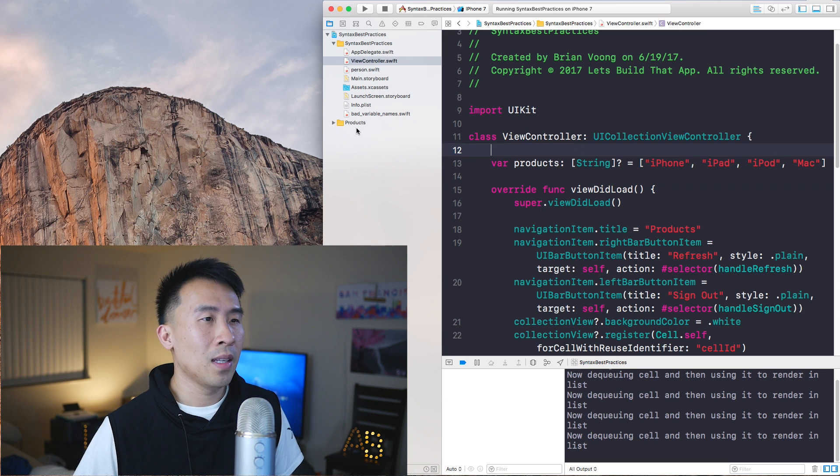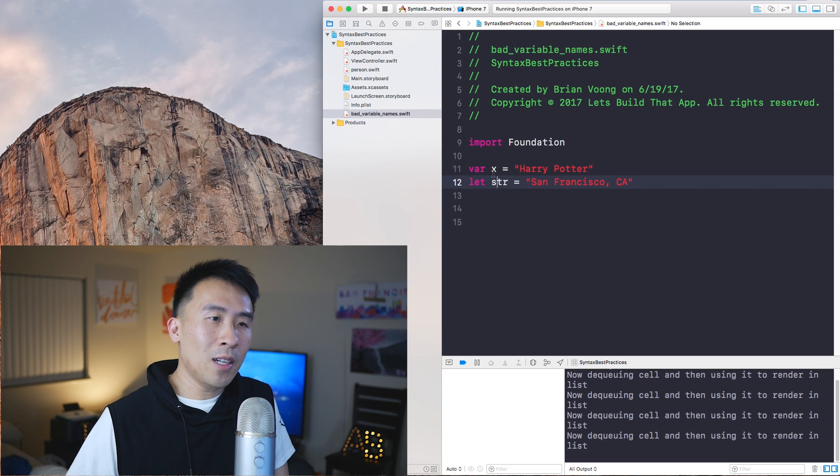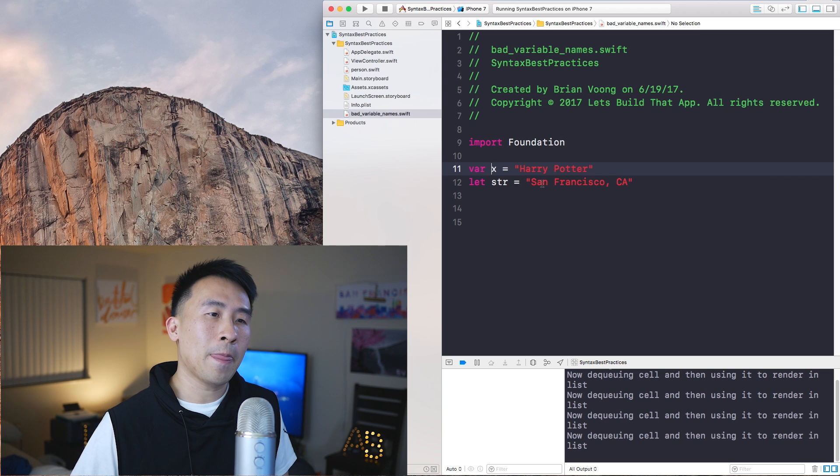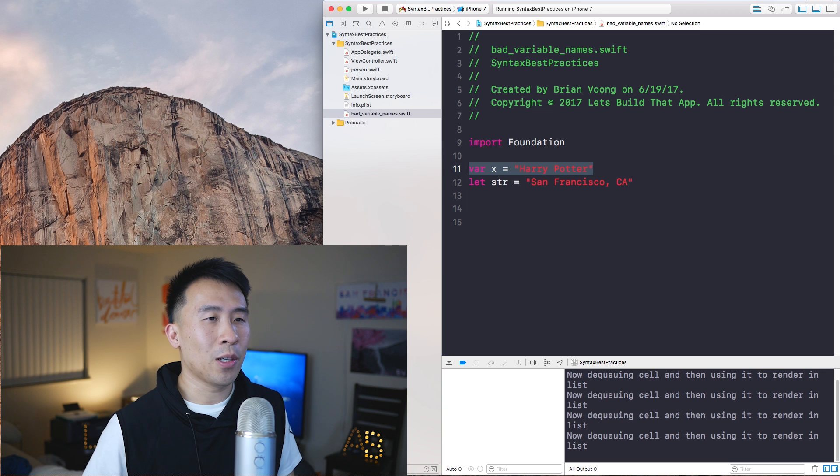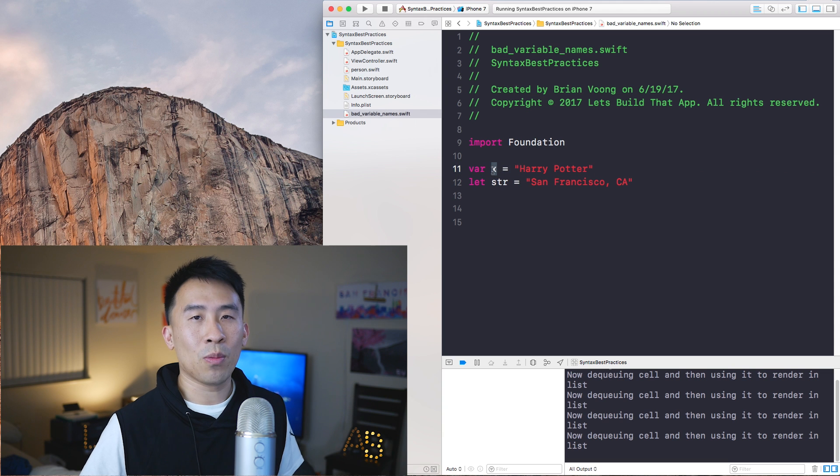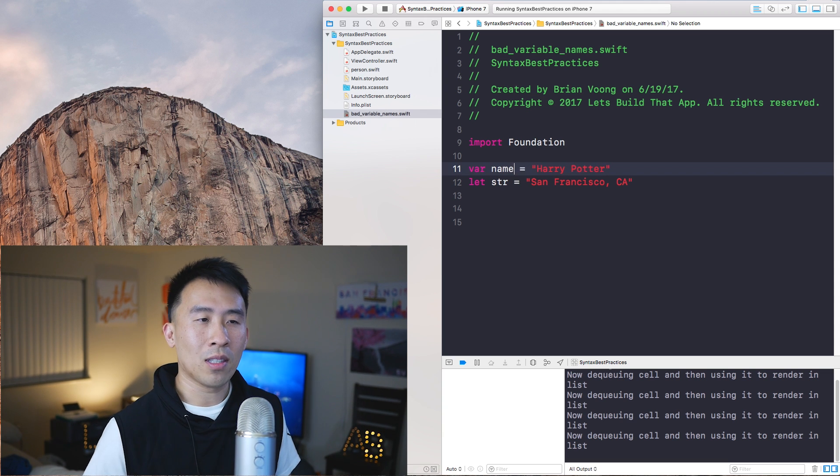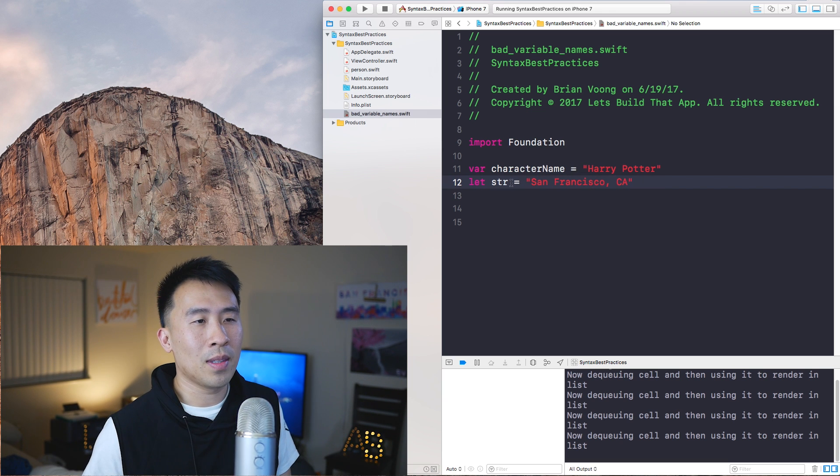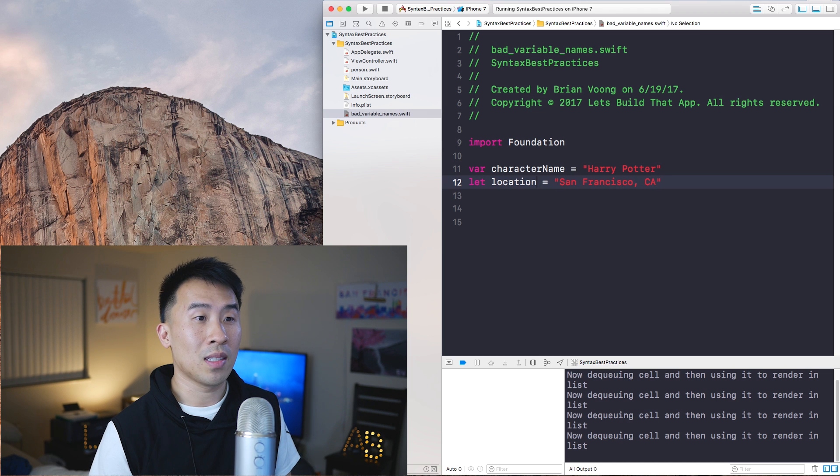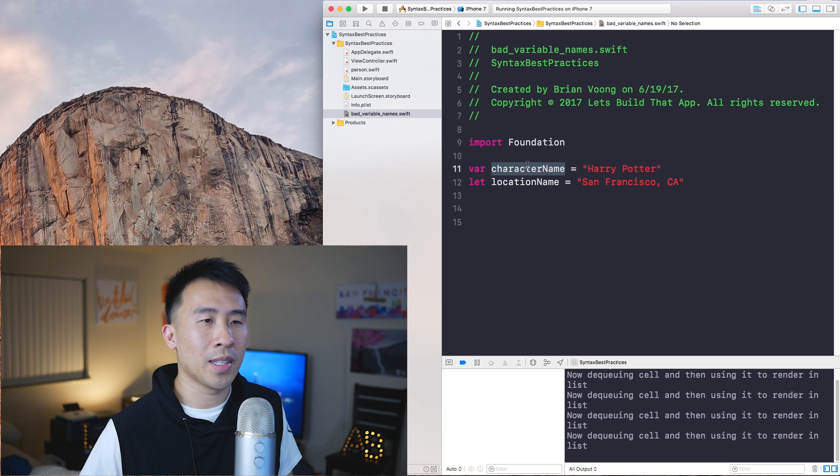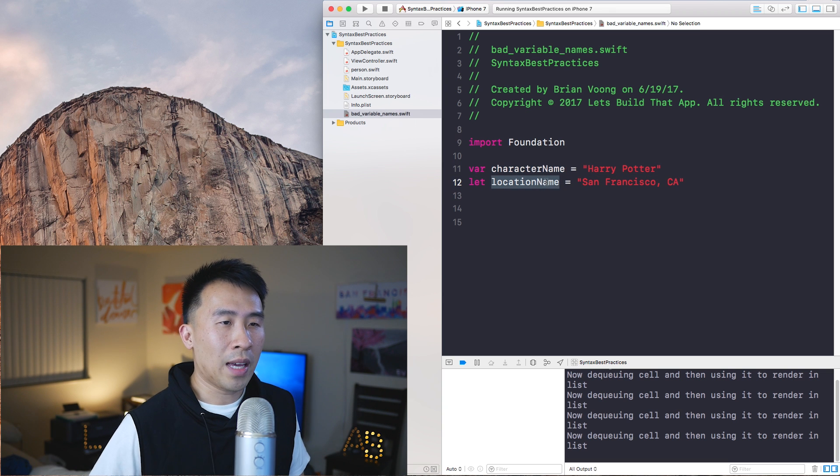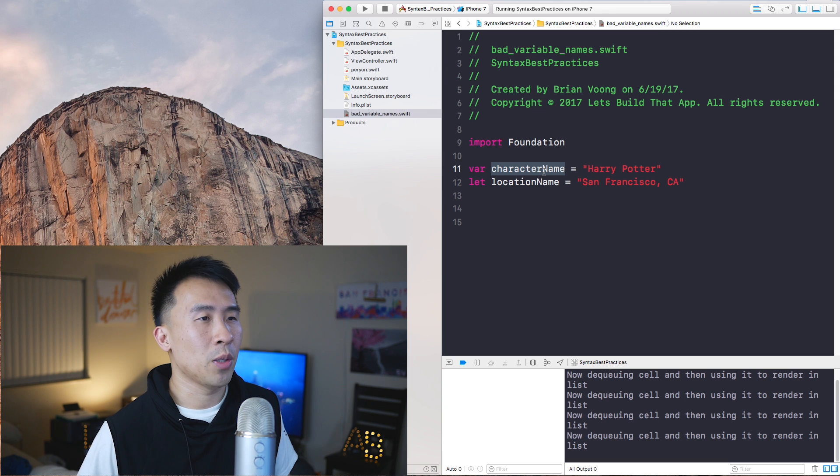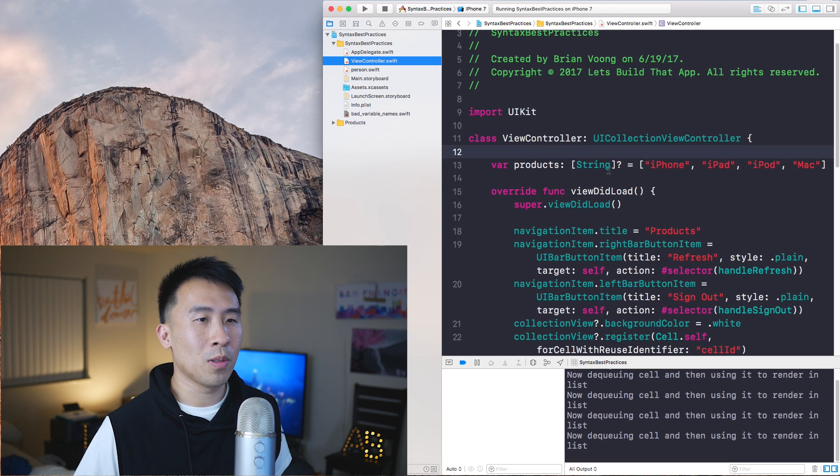The first thing is what I have in this file called bad variable name. Right here we have var x equals Harry Potter and let str equals San Francisco California. Why is this bad code? When you are using variables such as x, it's not very meaningful exactly what x means. Instead of using x, you should probably say something like name or character name. For San Francisco California, this is another string, so you should name this something else such as location name or city name or California state name. It makes a lot more sense when you're looking at it from an outsider's perspective. You have a better understanding as to what the program does with more meaningful variable names.